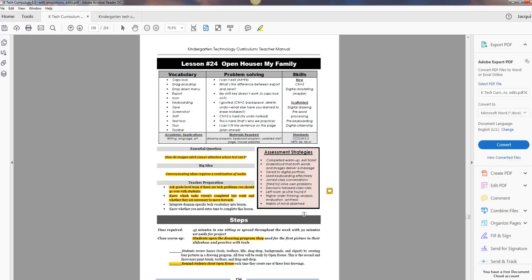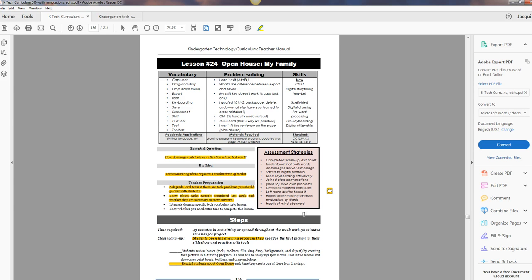So this lesson is Preparing for Open House. Students will use their technology skills that they've learned this year to create a drawing of their family that they'll share with their family at Open House or at the end of the year show, whatever you call it.